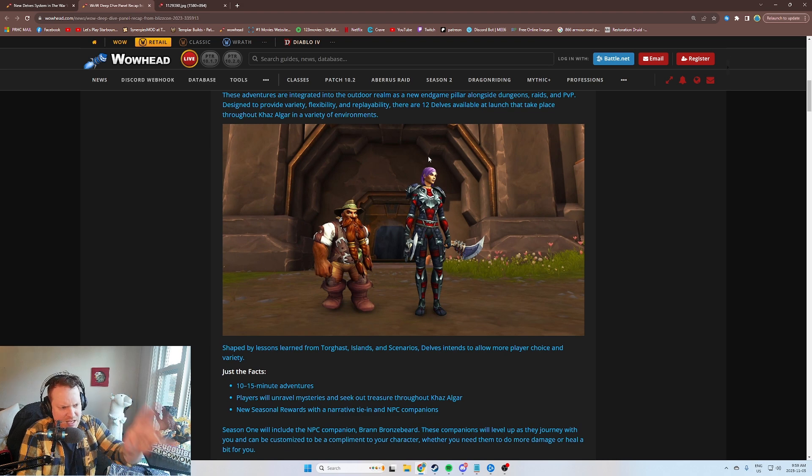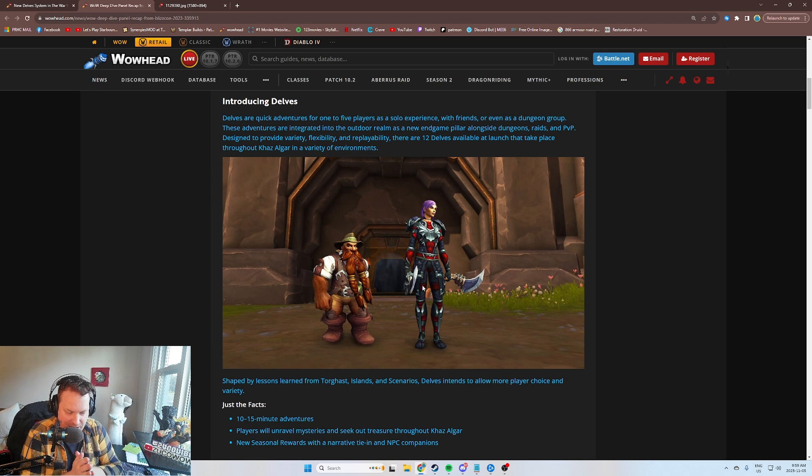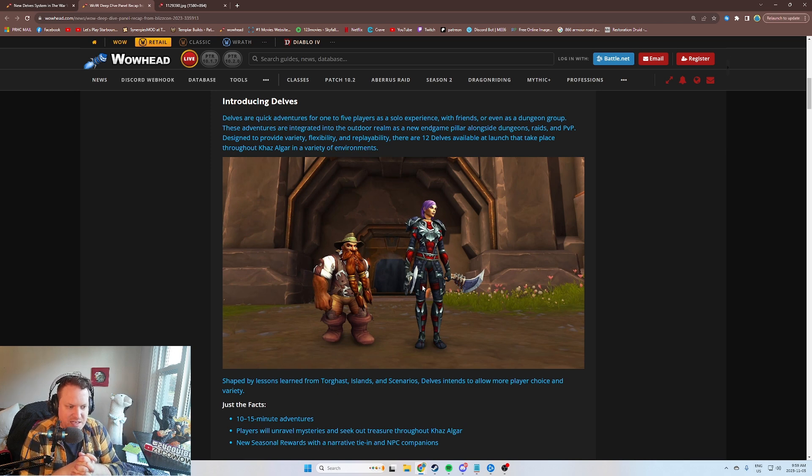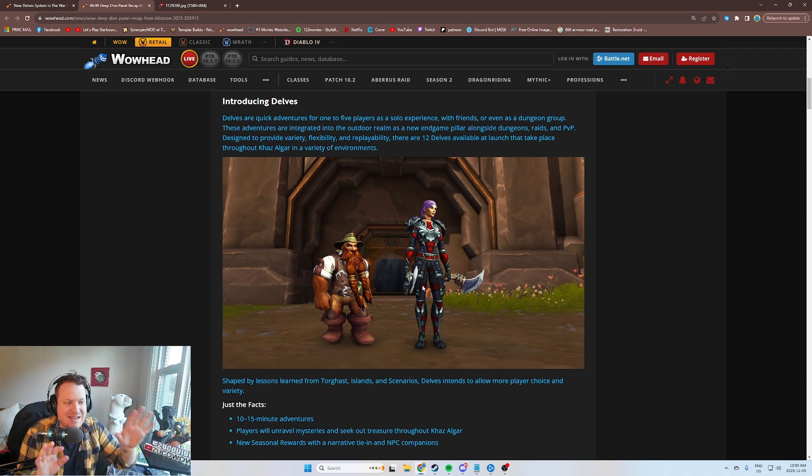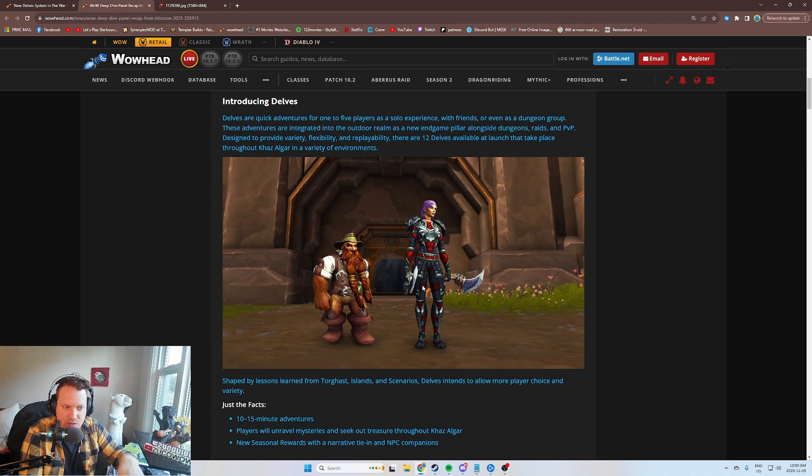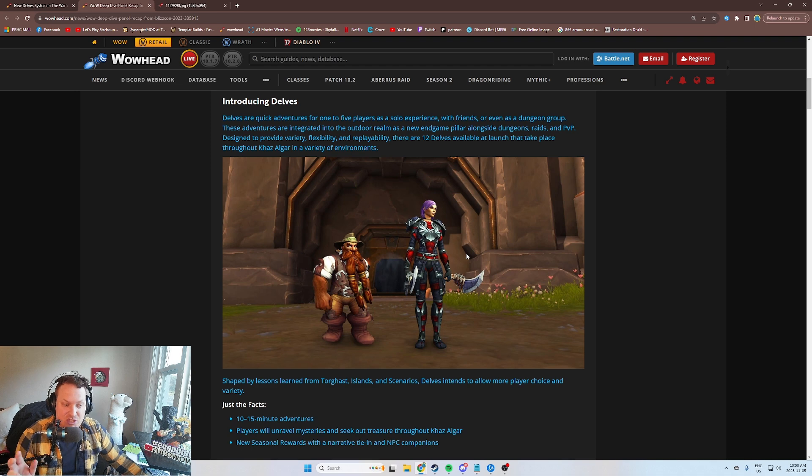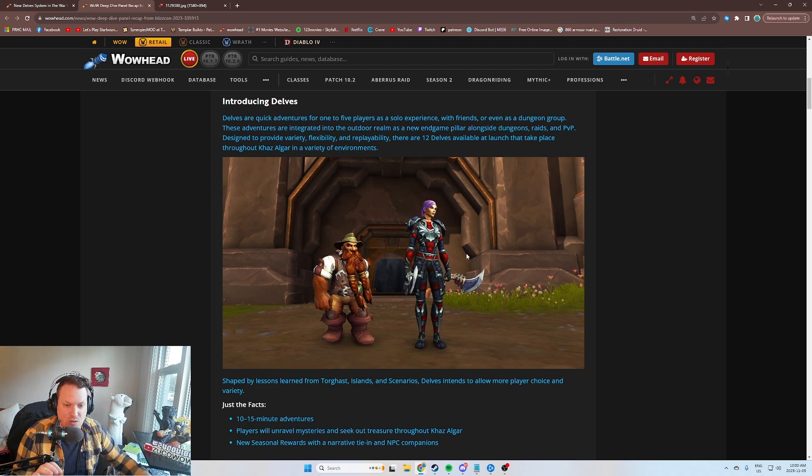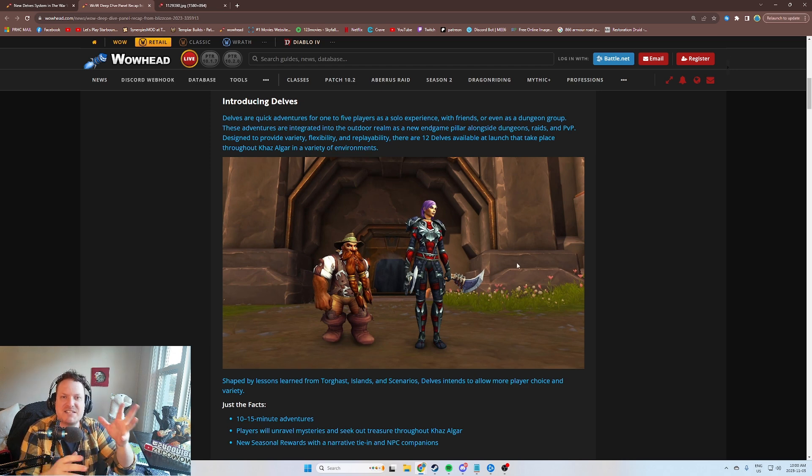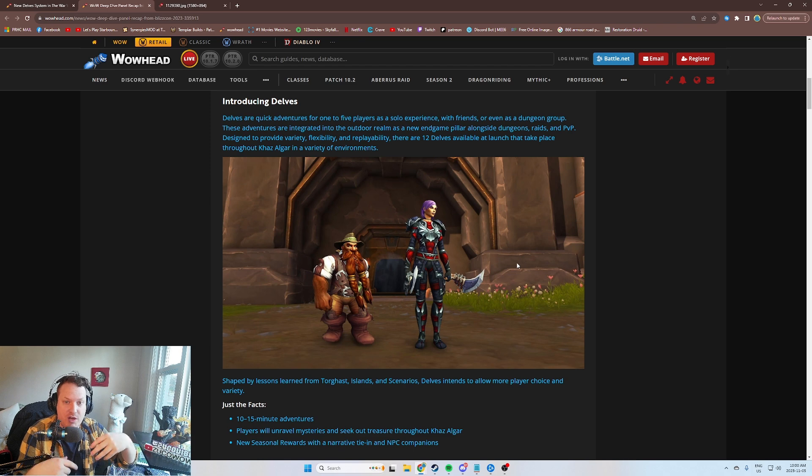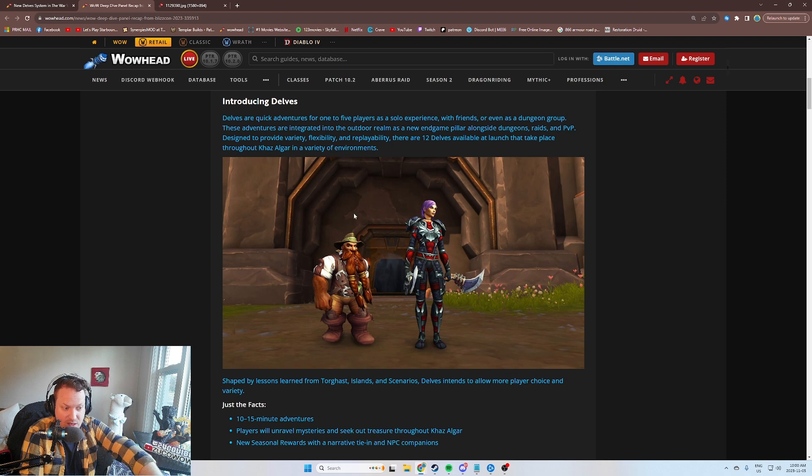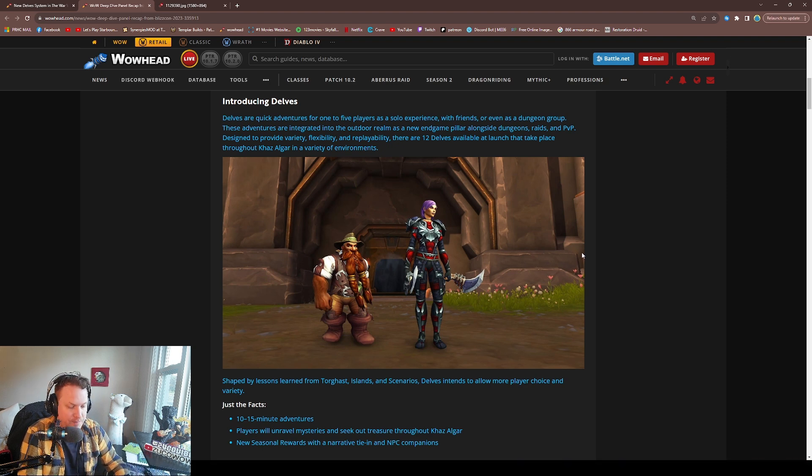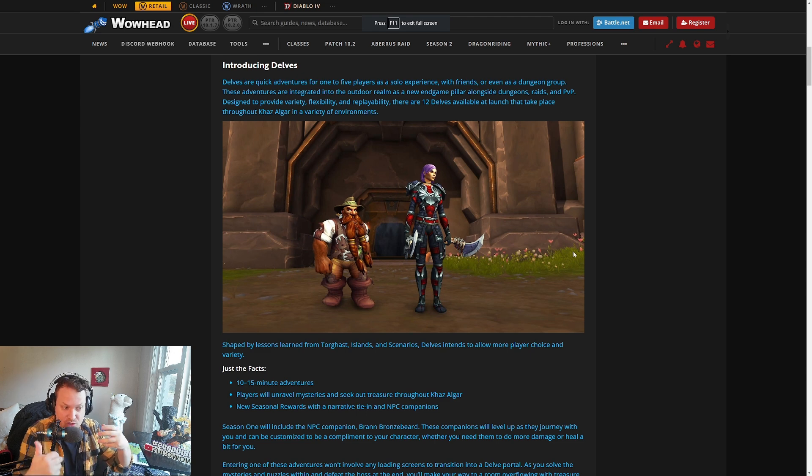This is a screenshot of what a Delve looks like from the outside. From what we understand, these are supposed to be integrated into the open world as best as they possibly can be. It's like there's a cave that you go into, and there's a foggy door here. Ian said these are not intended to be instanced activities. They're not instanced like Dungeons and Raids where you walk through a door and there's a loading screen. They don't want there to be any loading screens at all. You just walk through this foggy door and you end up being right into the Delve itself.